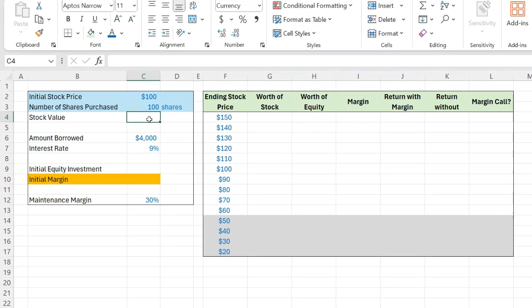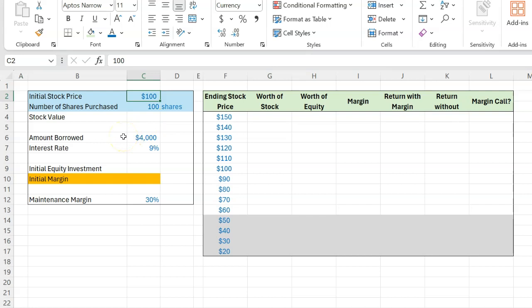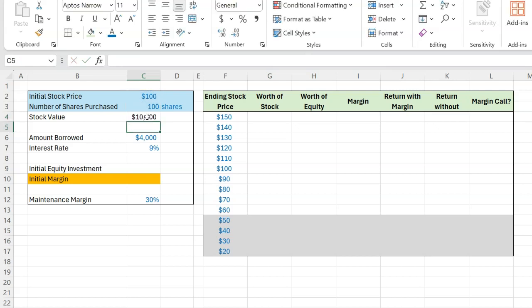All right. So let's suppose that there is a stock that is presently trading for $100 per share and you decide to buy 100 shares. So if somebody asks you, what is the total dollar value of the purchase that you're looking to make? You'll say, well, I'm going to be buying 100 shares at $100 per share. So the total amount that I'll be spending is basically $10,000.